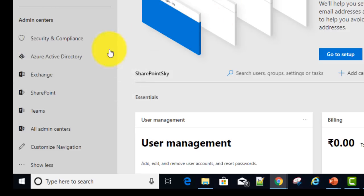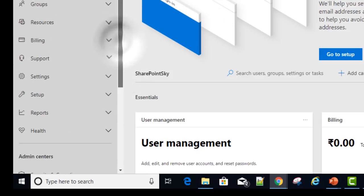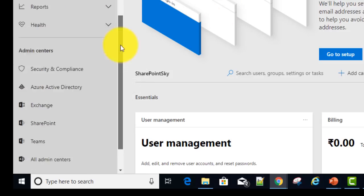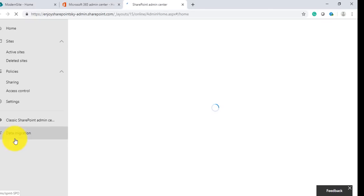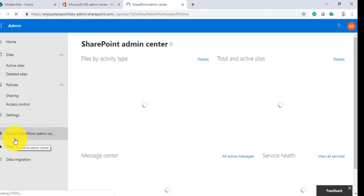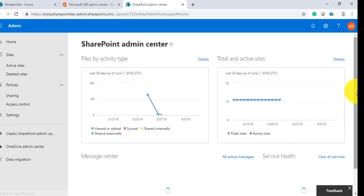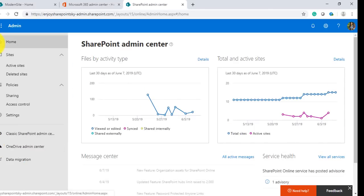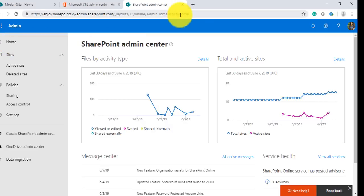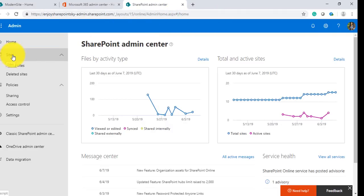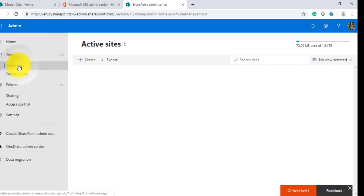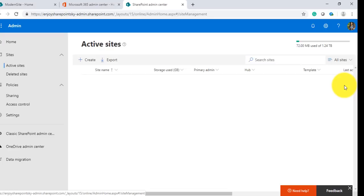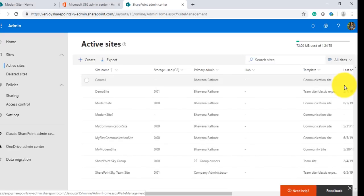Under the Admin section which has all the admin related activities, we'll go and click on SharePoint.